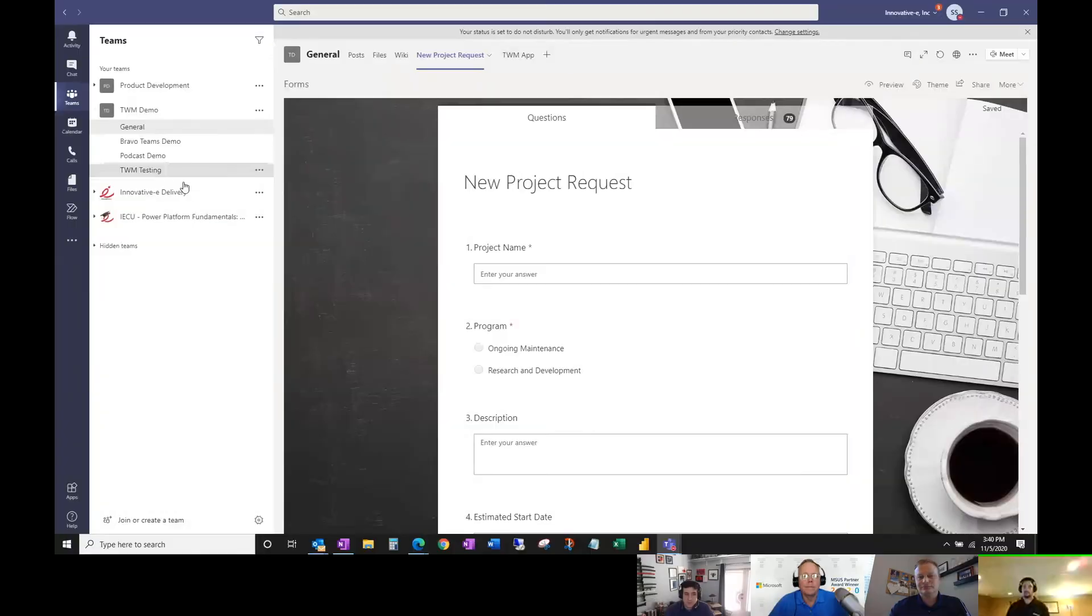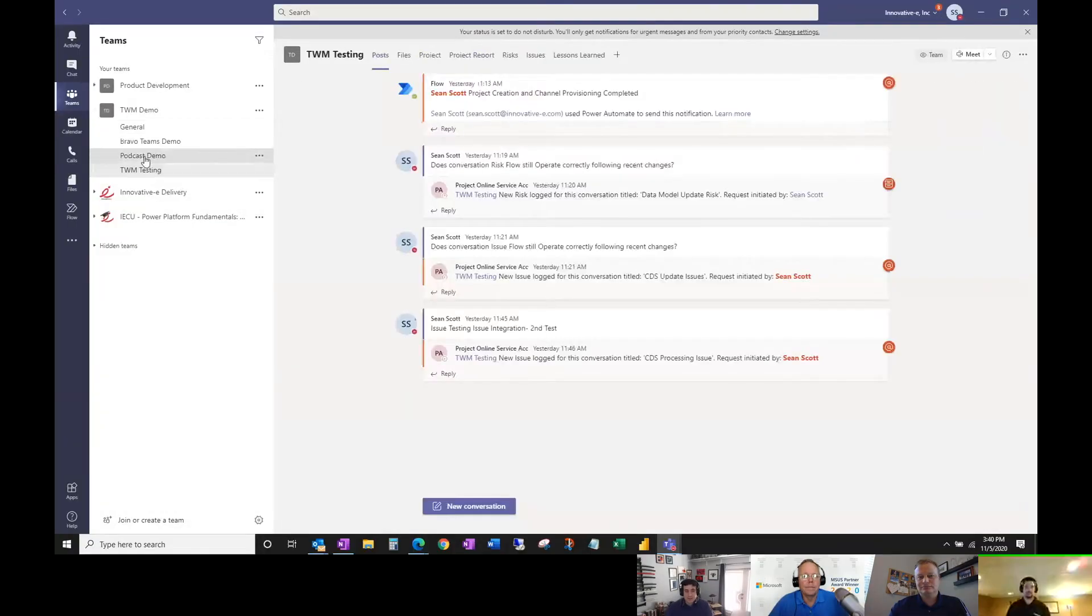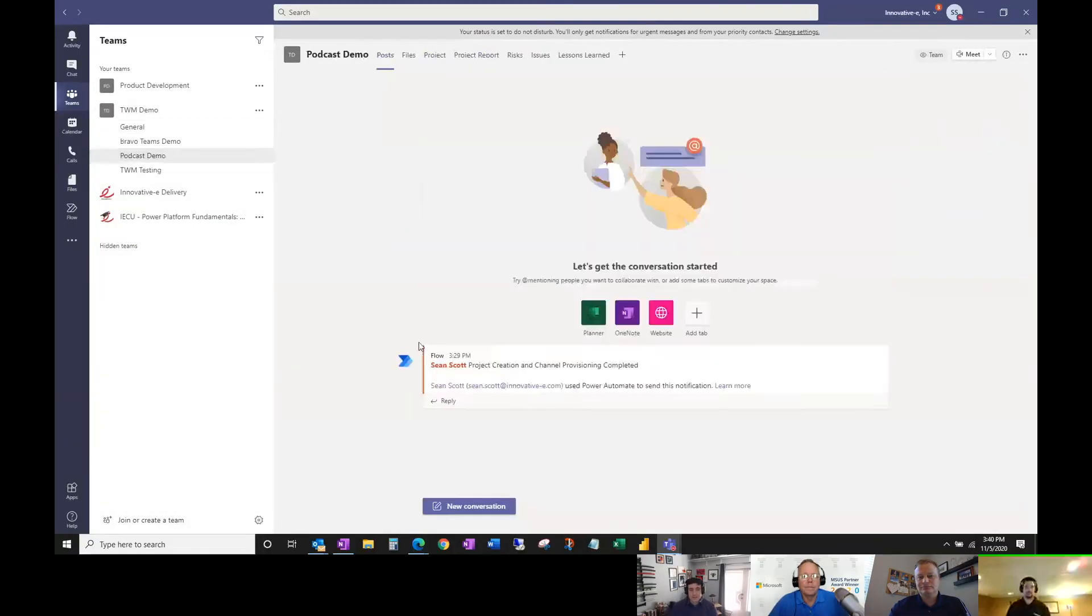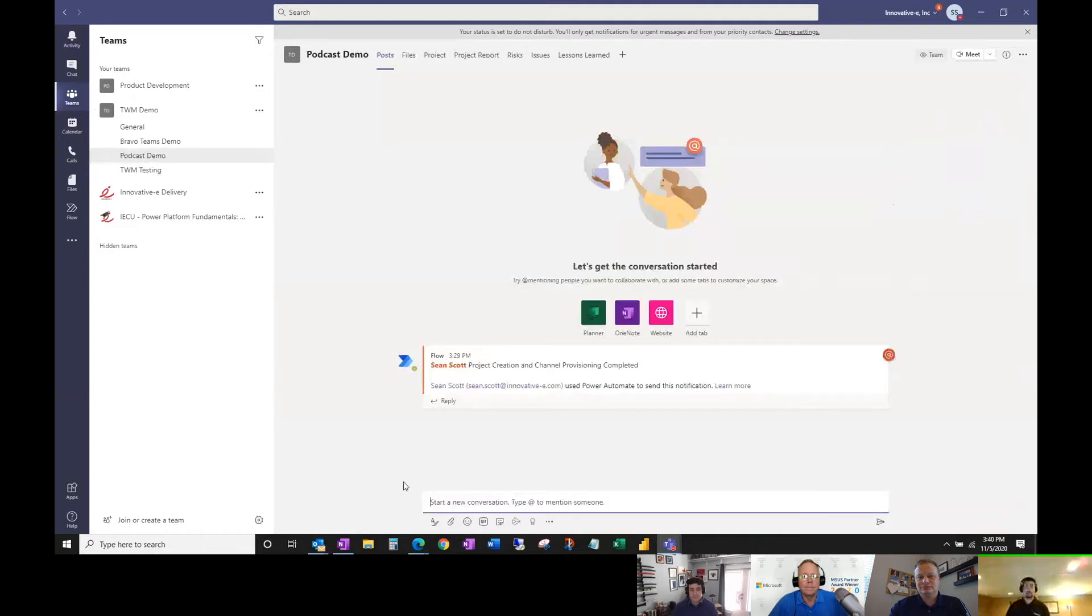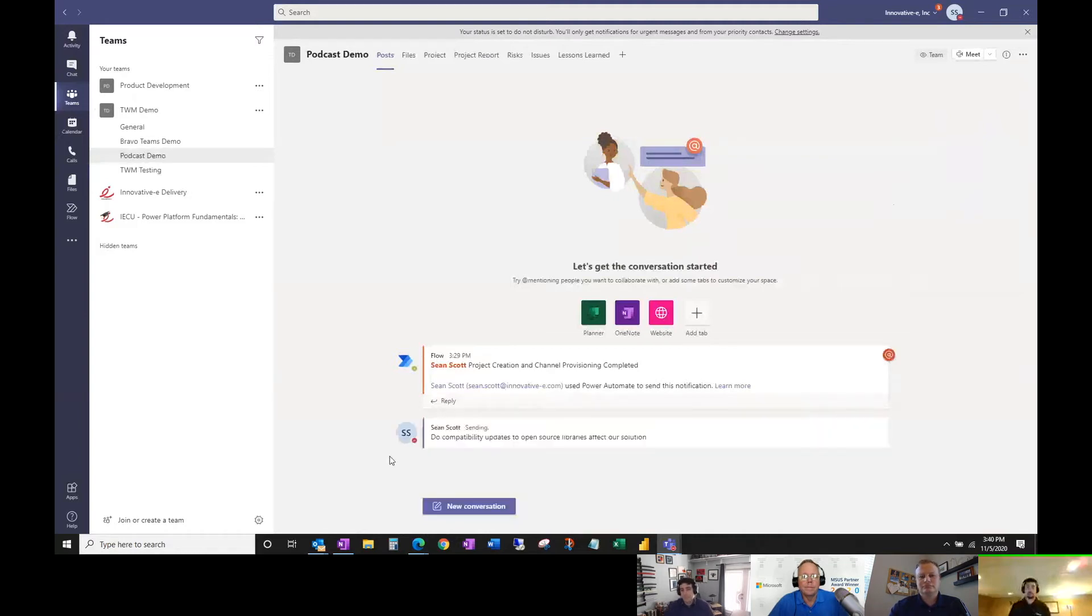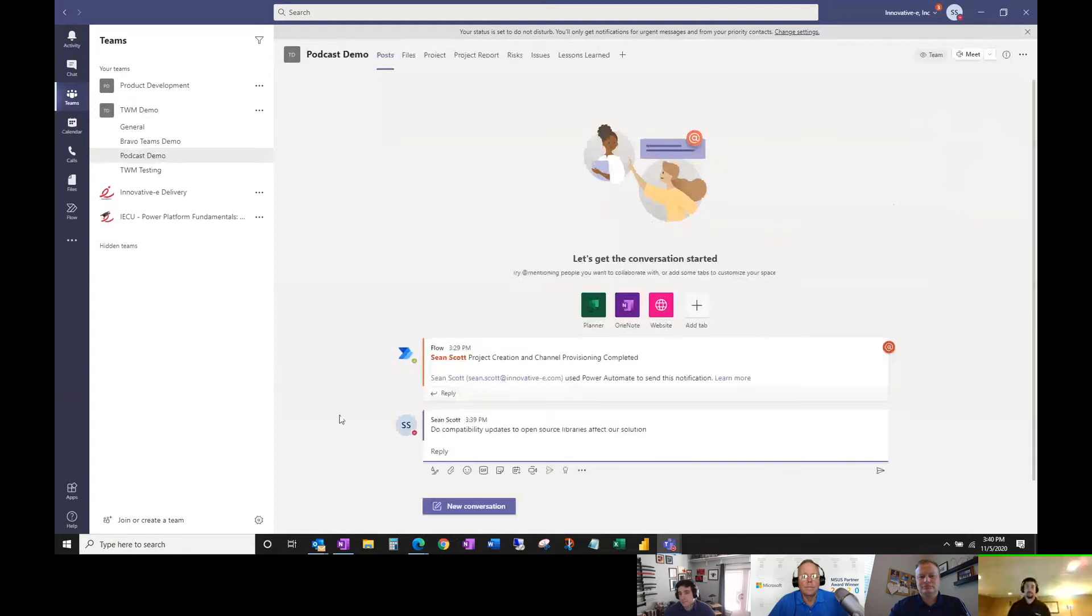What we're going to show now is some of the ways you can log a risk, issue, or lessons learned. One of the cool ways we're going to show is by conversation.